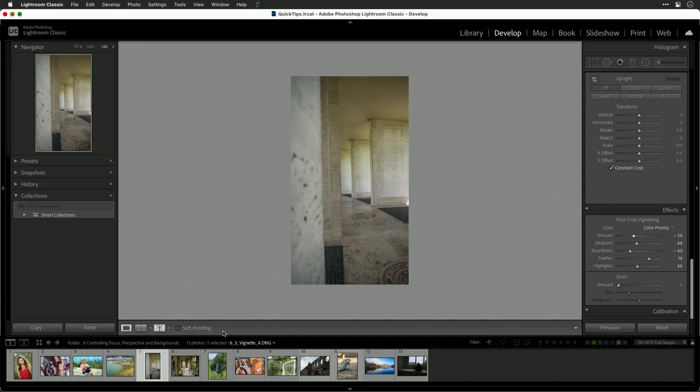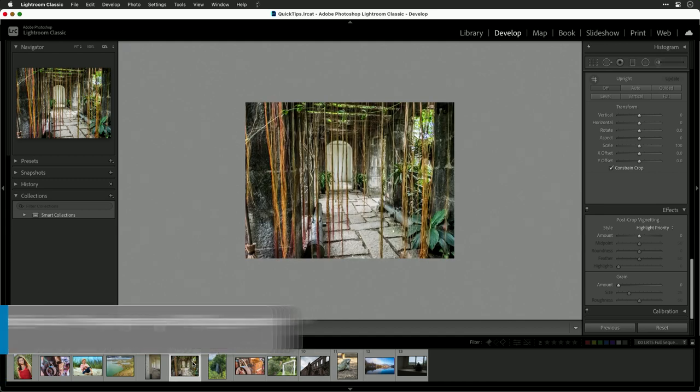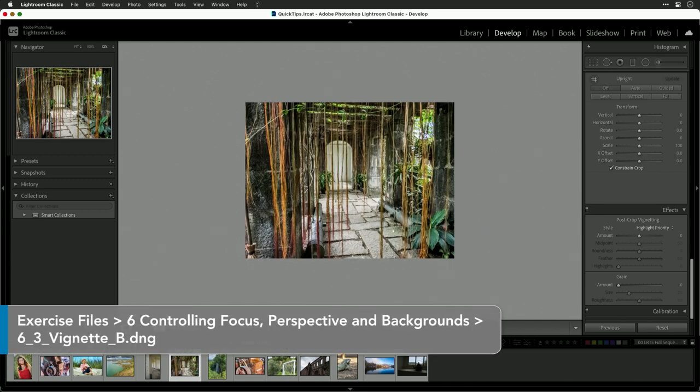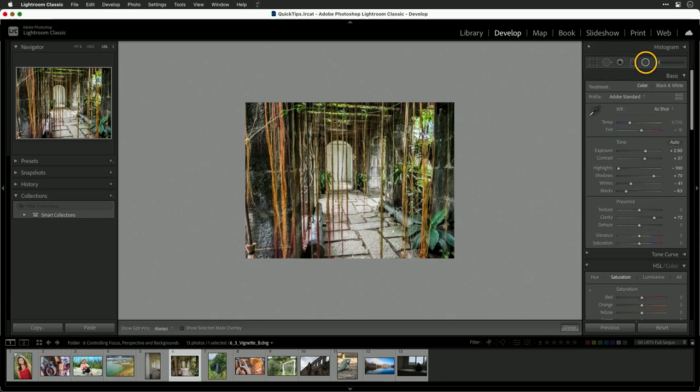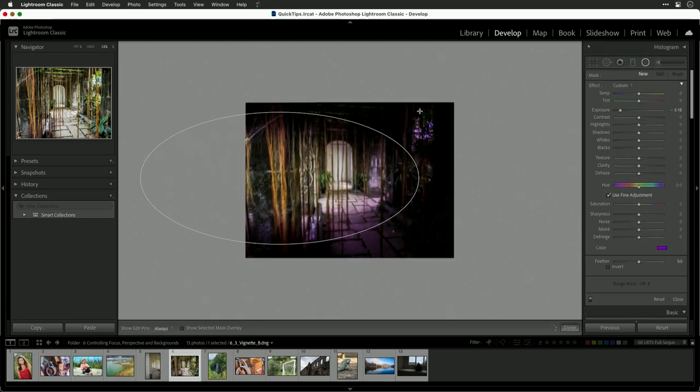Now this is just one way to do this. Another way is to be more precise using one of the masking tools. Sometimes you may find yourself with an image where you want a bit more control. I'll choose the radial mask here and simply draw a circle.